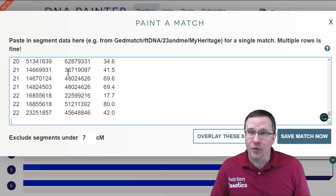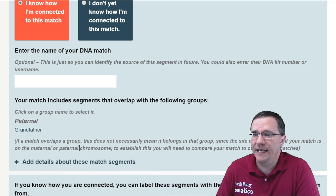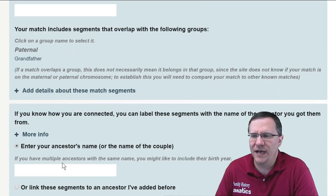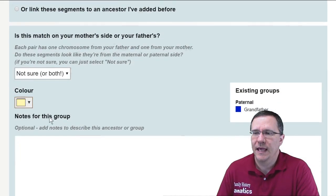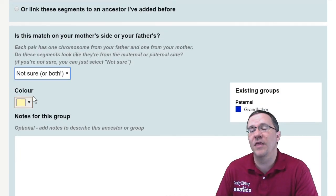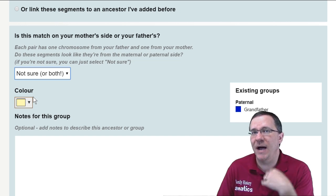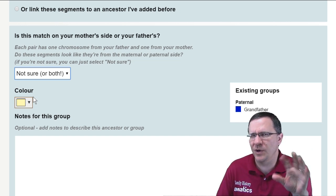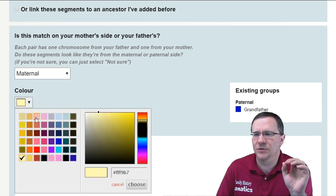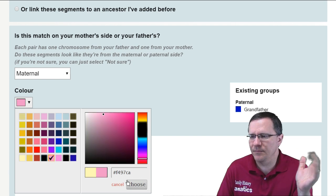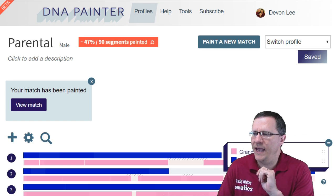Back at DNA Painter, I'm going to paste this information into my file and save this match. Again, it's going to ask if I want to name it — I don't really want to name it, but this is going to be my grandmother. I know that this is from the maternal side, because this is my father's maternal side — that's why I say it can be a little tricky keeping that straight. So this is the maternal side and I'm going to make this pink.